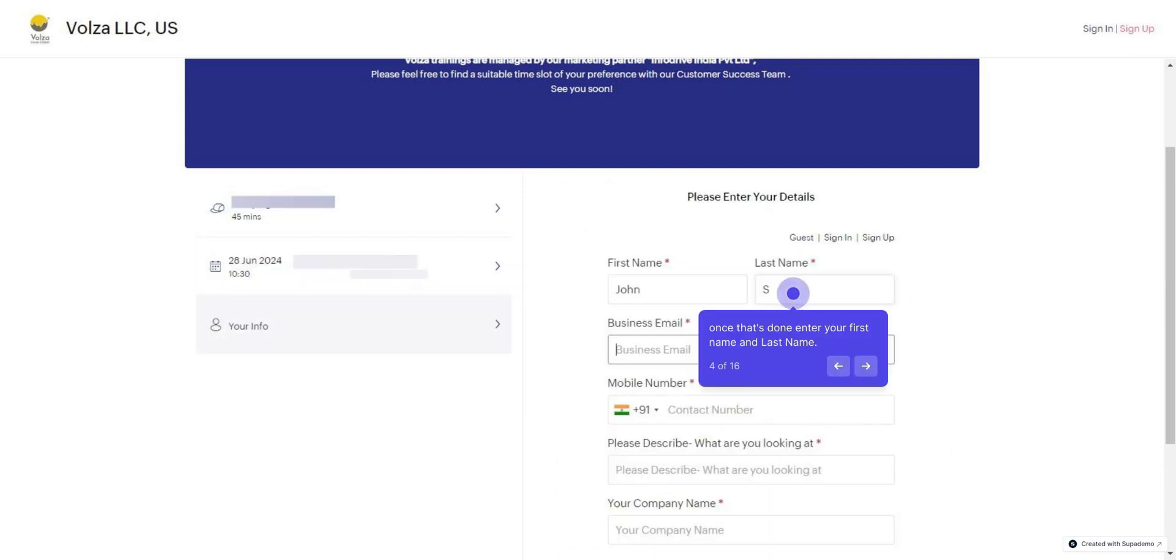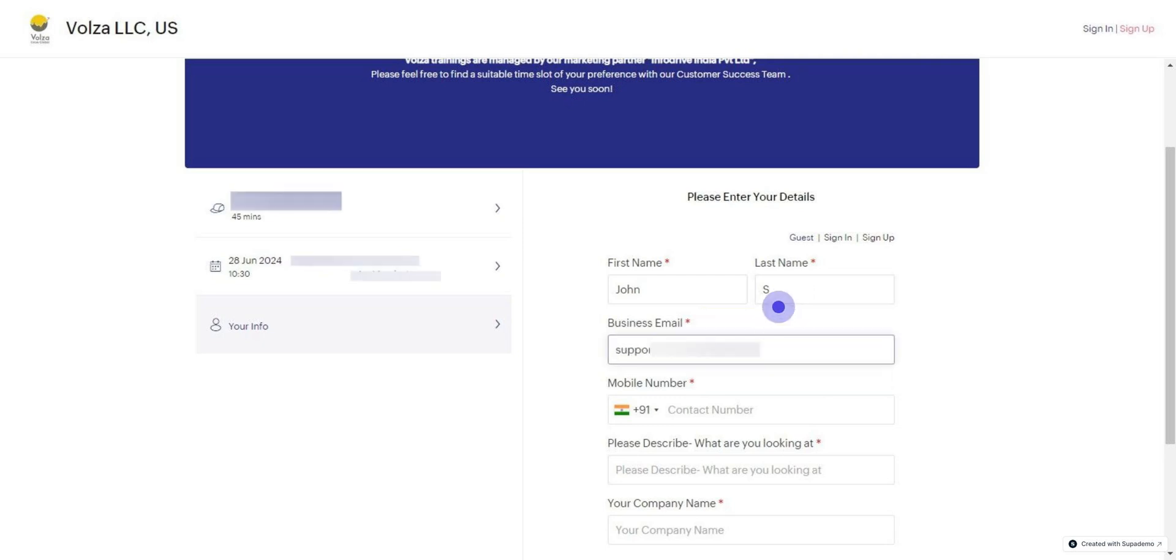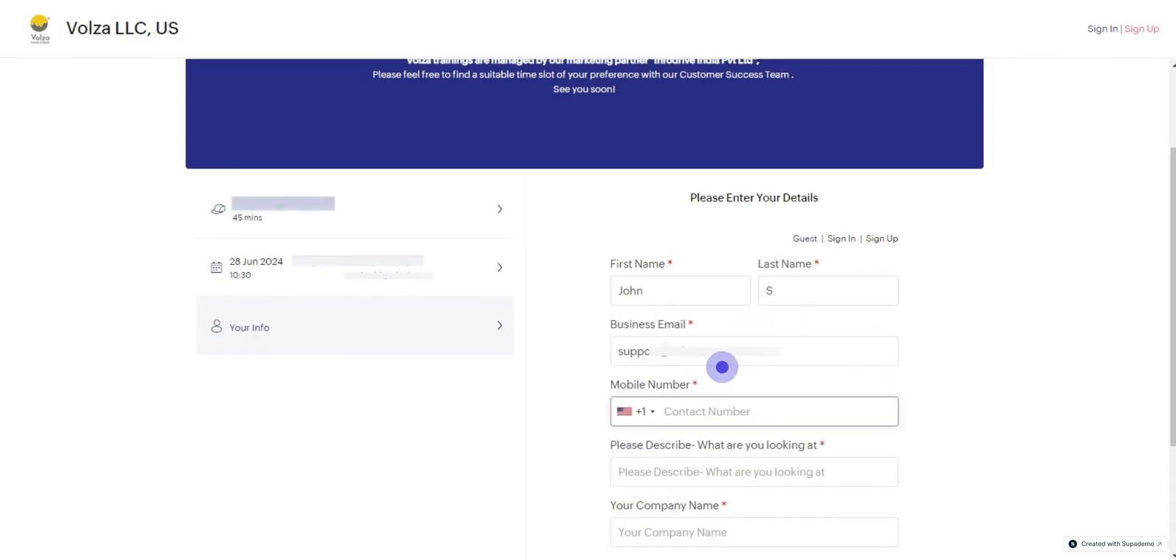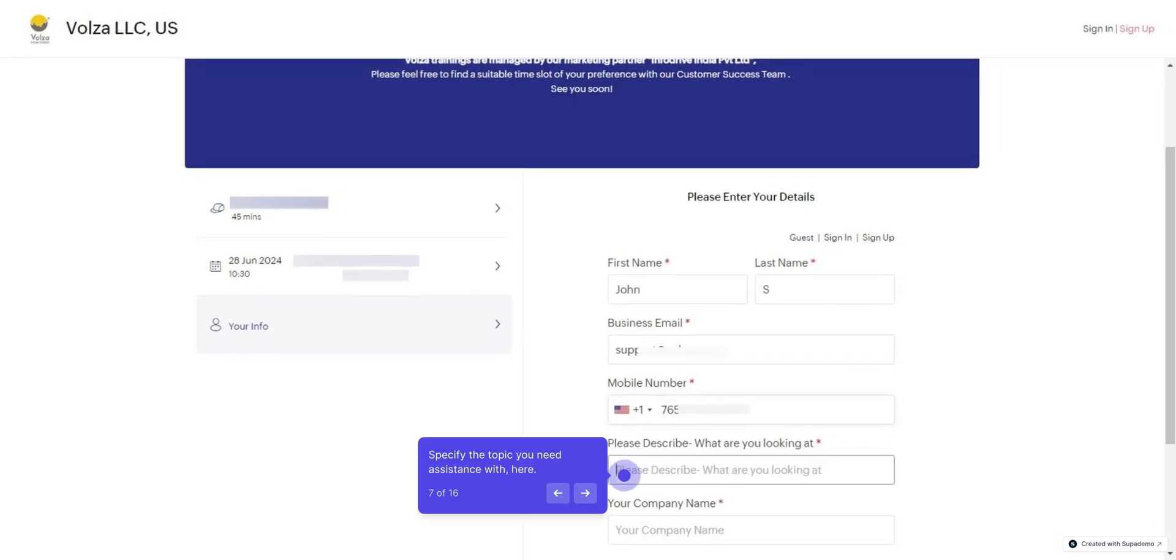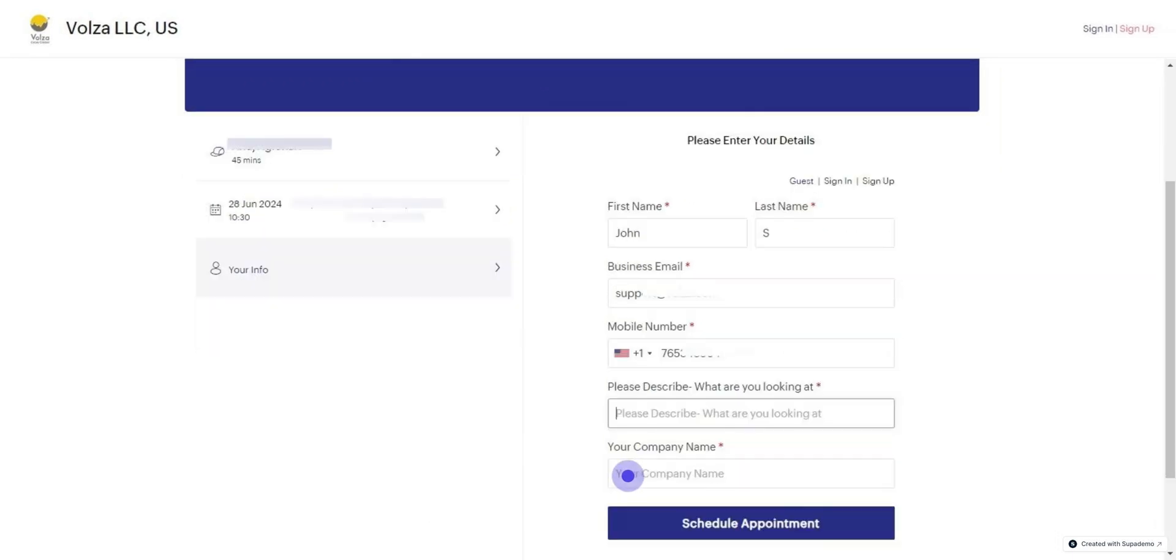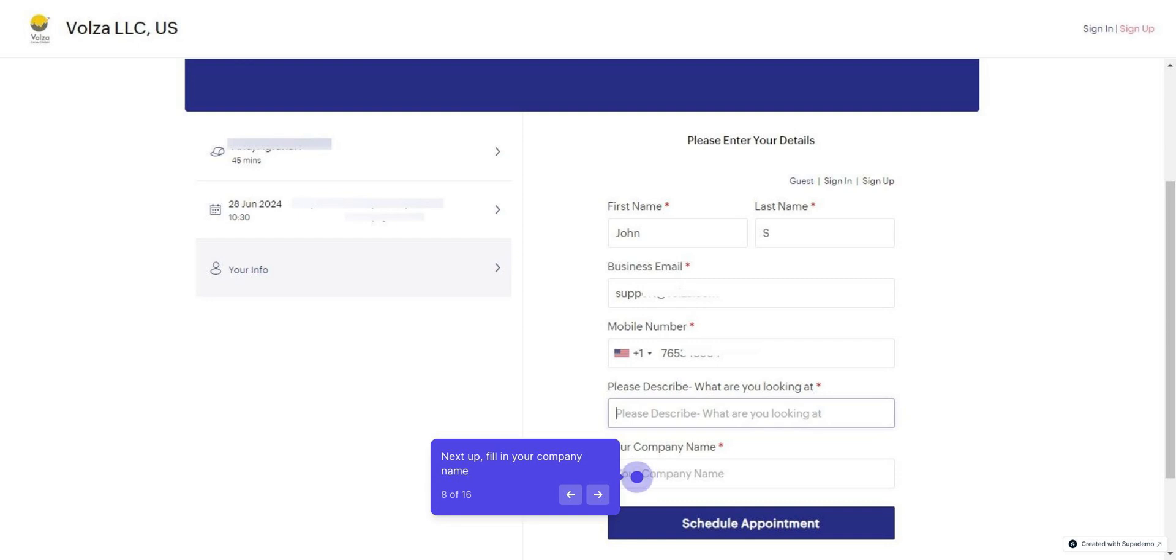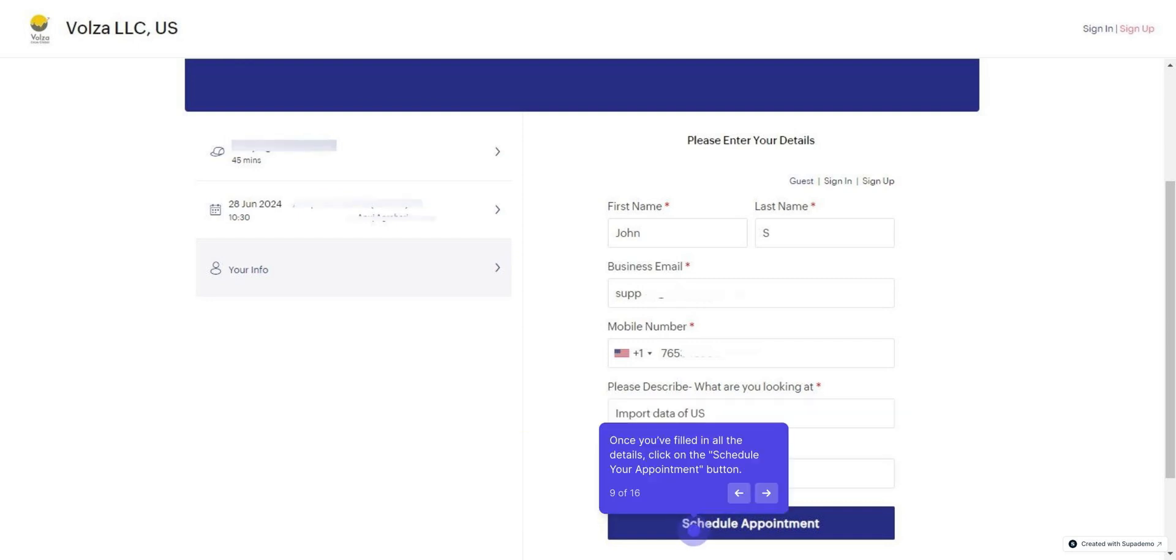Once that's done, enter your first name and last name. Enter your business email address here. Next, provide your mobile number, including the country code. Specify the topic you need assistance with here. Next up, fill in your company name. Once you've filled in all the details, click on the Schedule your appointment button.